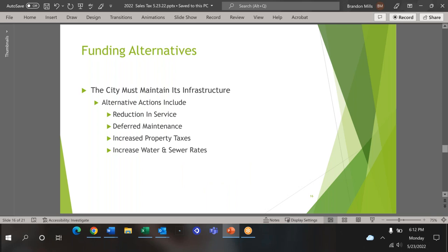Some alternative revenue sources, if the sales tax is defeated, a combination of the listed items would be contemplated by city council and staff. They include a reduction in services, deferred maintenance, property tax increases, water and sewer rate increases, as well as others.